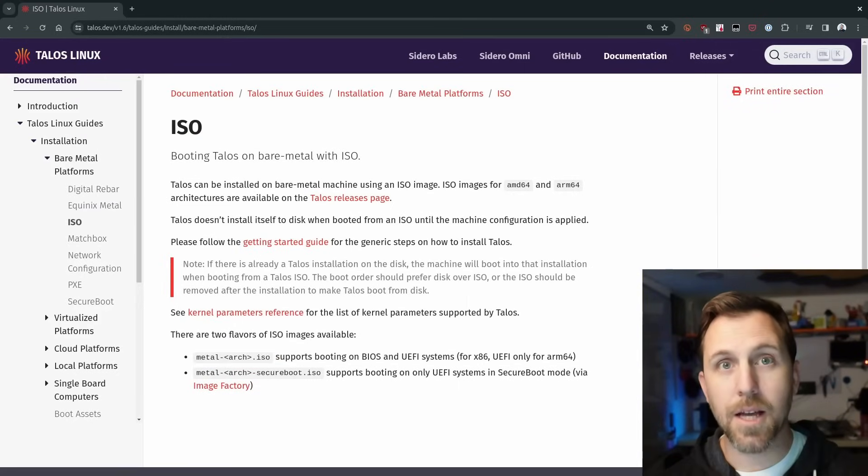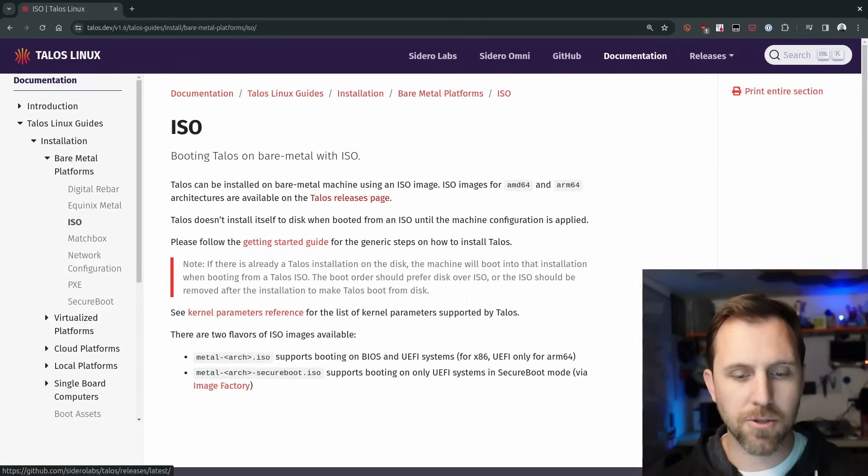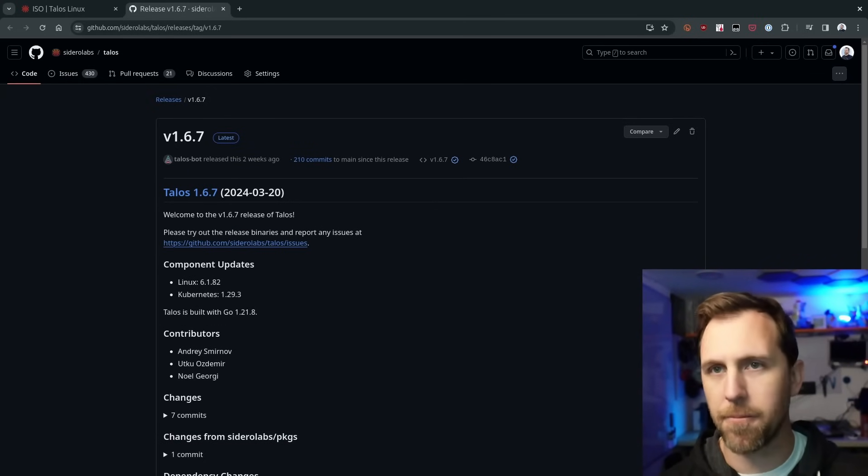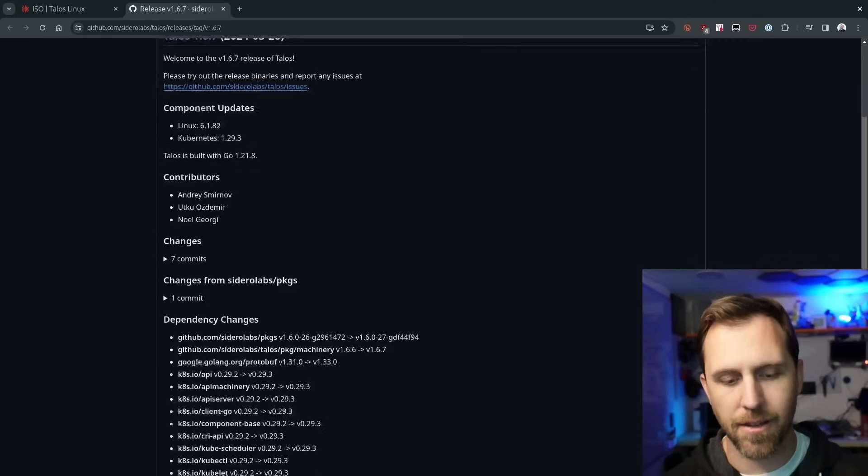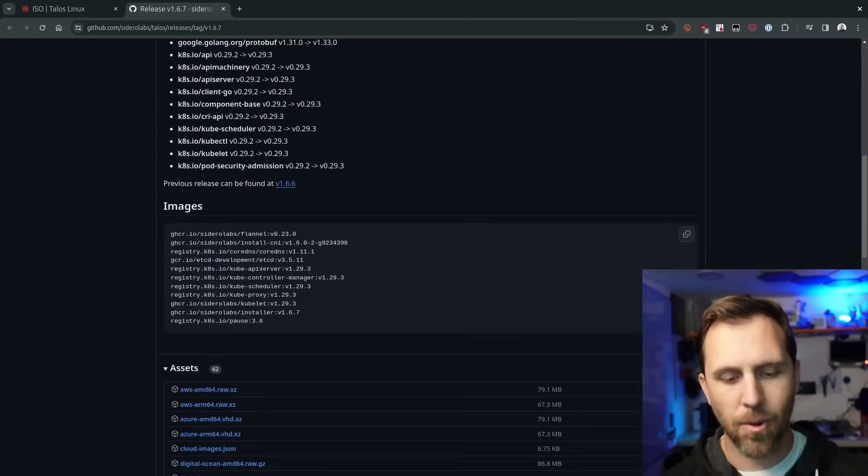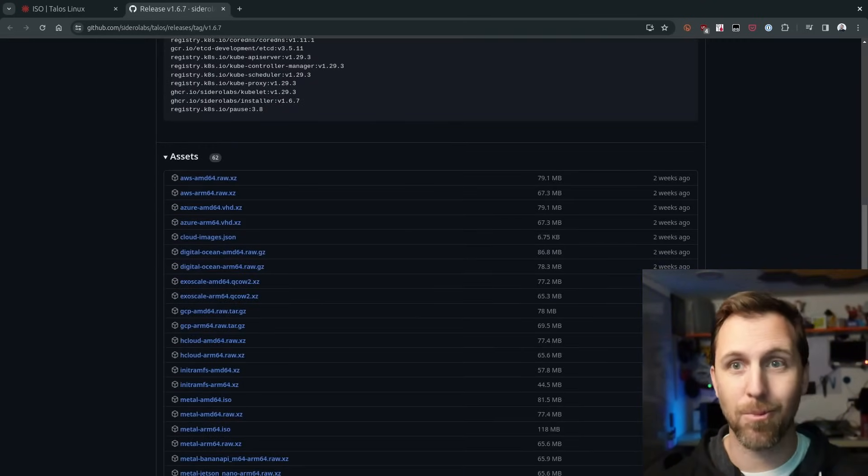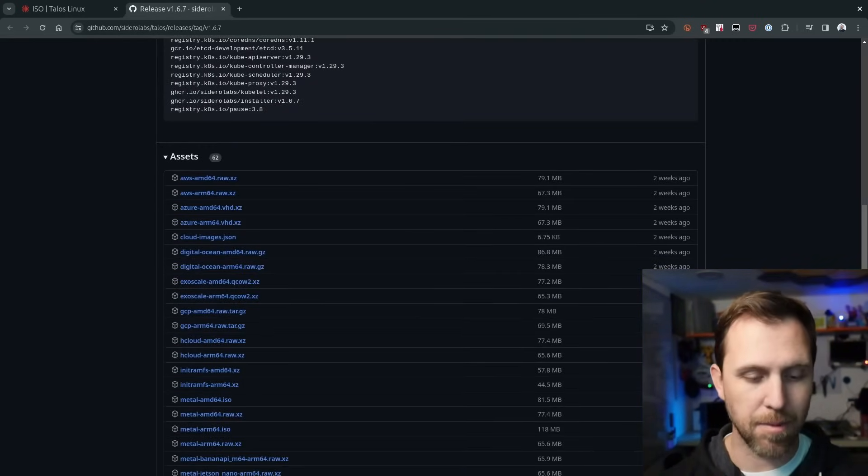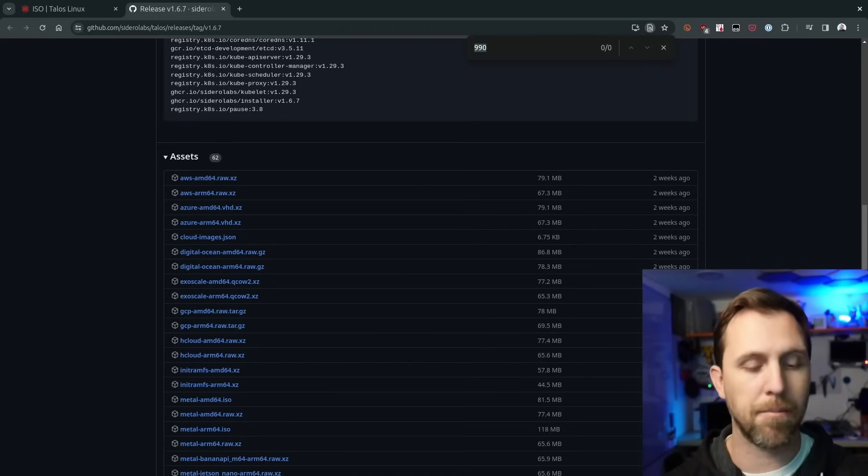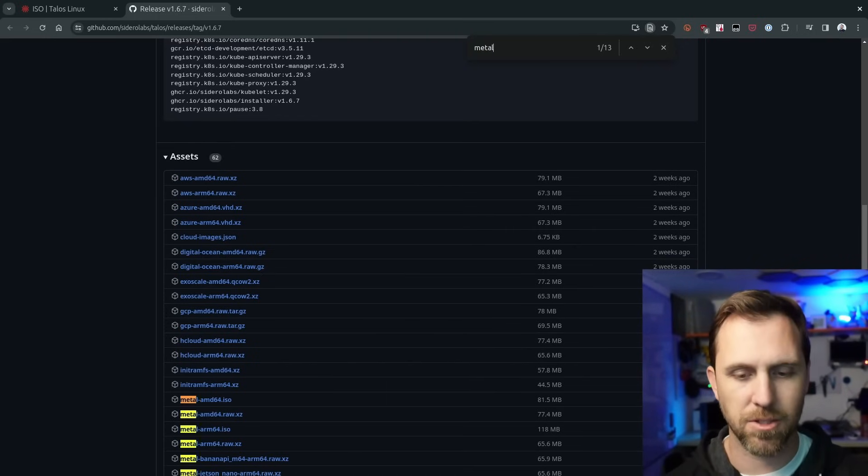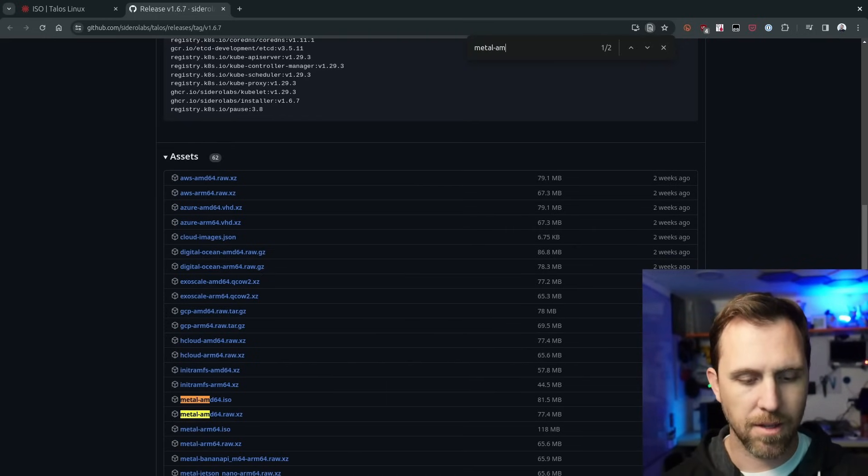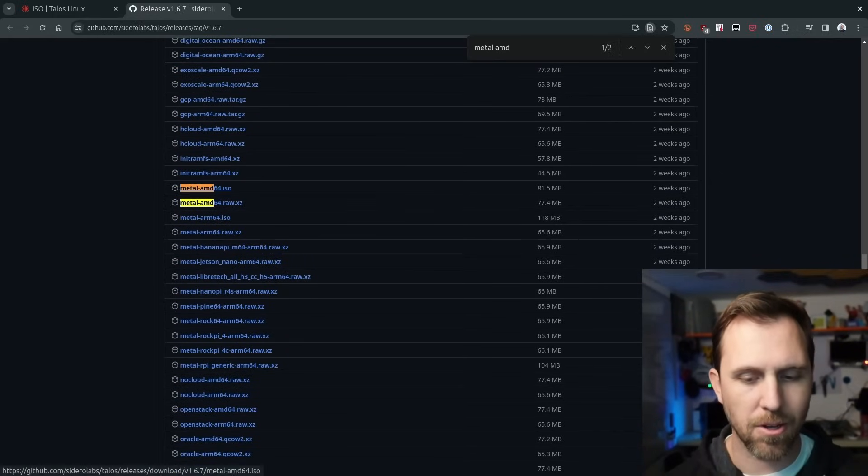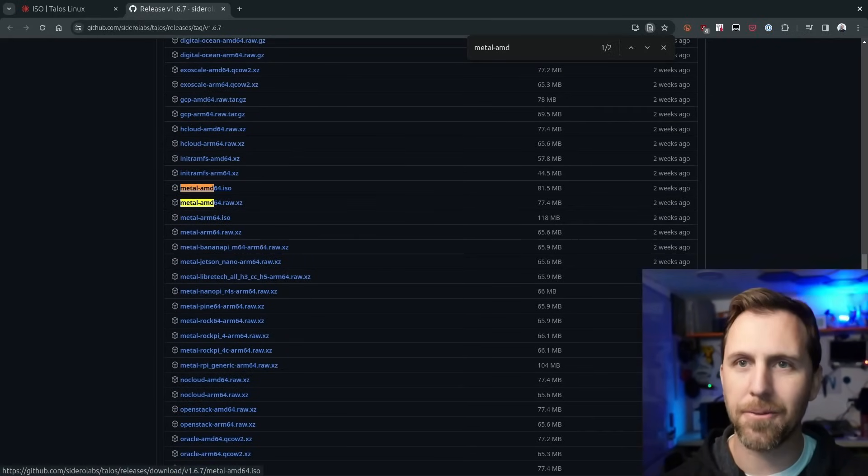To get that, we're going to jump over to the Talos releases page. This is just a GitHub release. We have a bunch of different artifacts that we don't need, because we're going to do this on metal. So we're going to search for metal AMD64. And there's our ISO. Let's go ahead and download that.